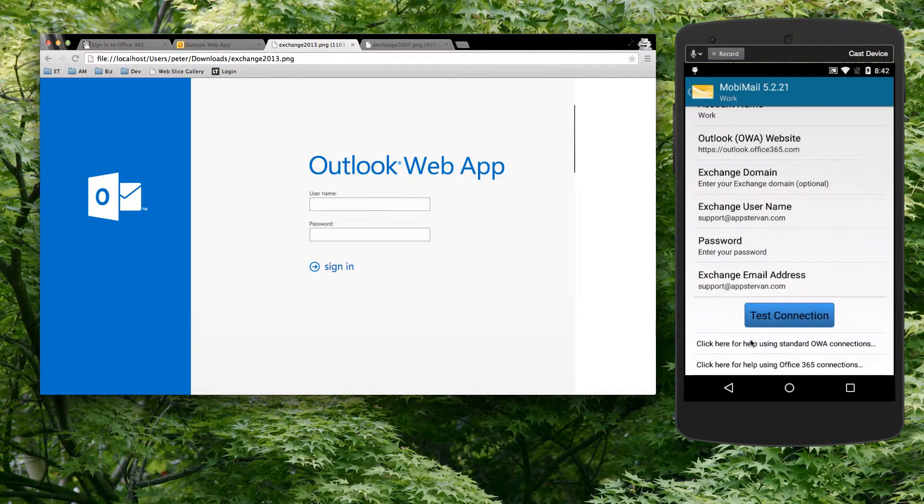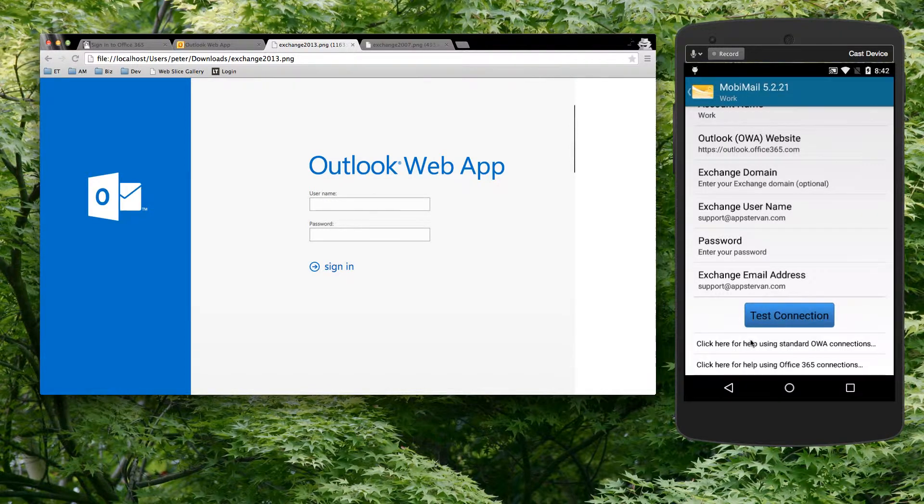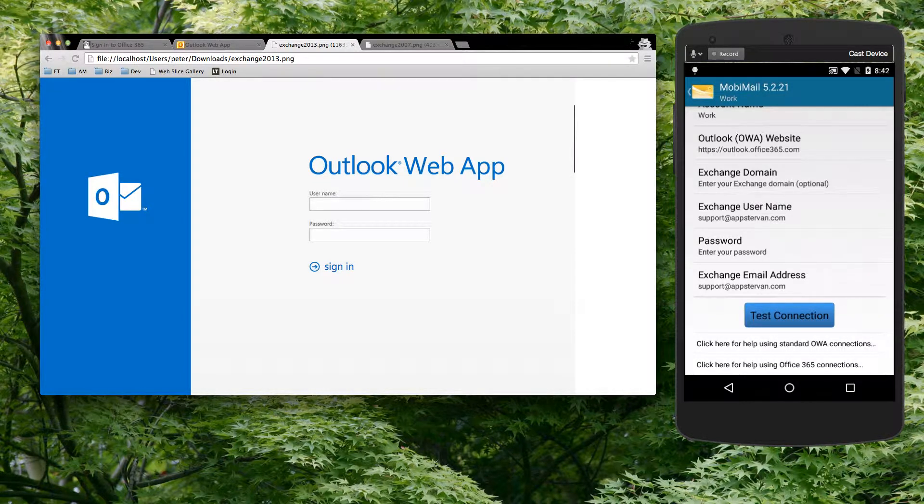But that's it. That's all I want to show you today. I hope that this information is helpful and gets you connected quickly so that you can use a native email application on your phone rather than using an OWA on your web browser. Take care. Thanks.